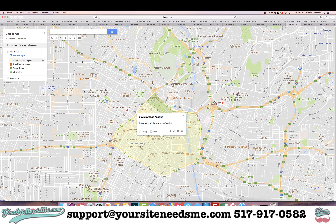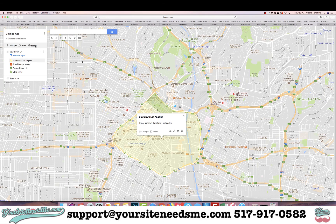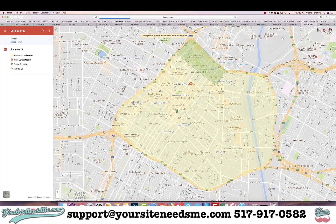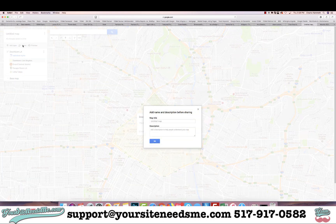Notice when I change the color it changes the whole thing — it changes the background of the highlighted area. When you're done, you can preview it again and see how it looks.